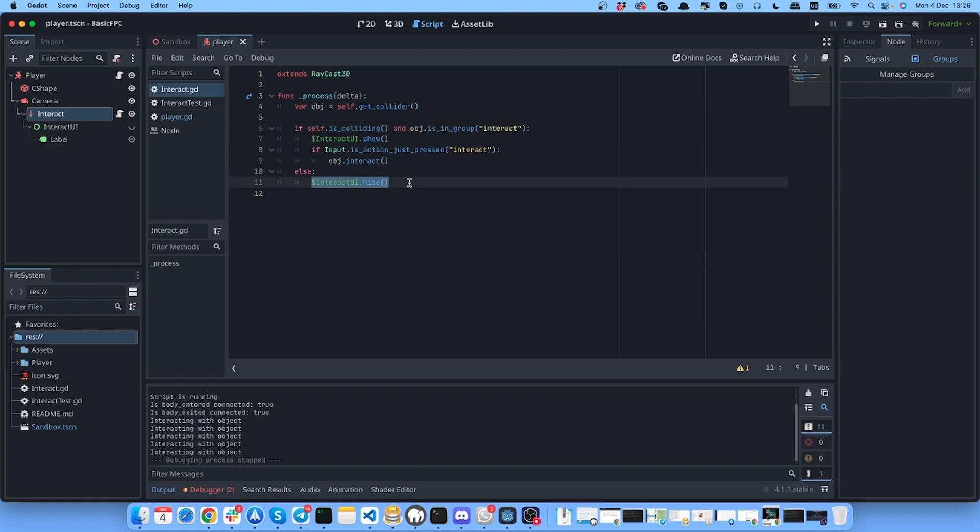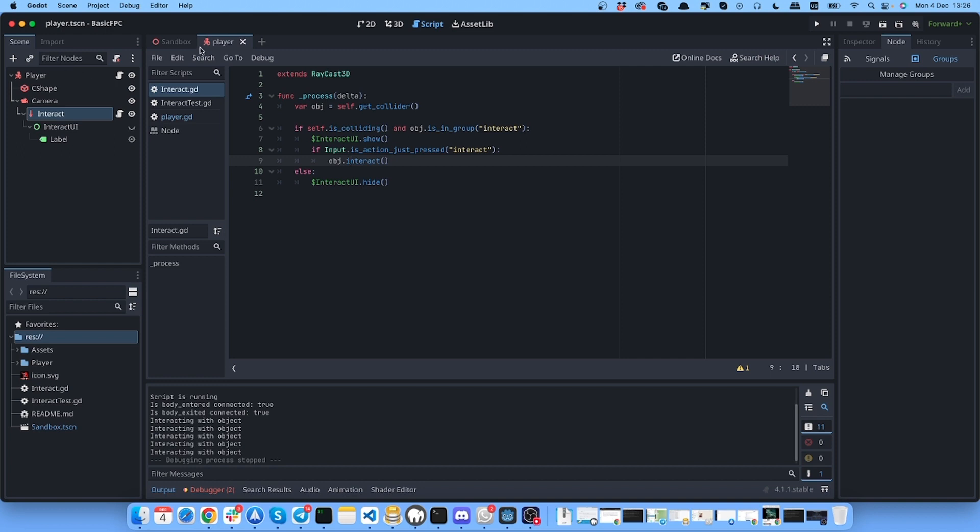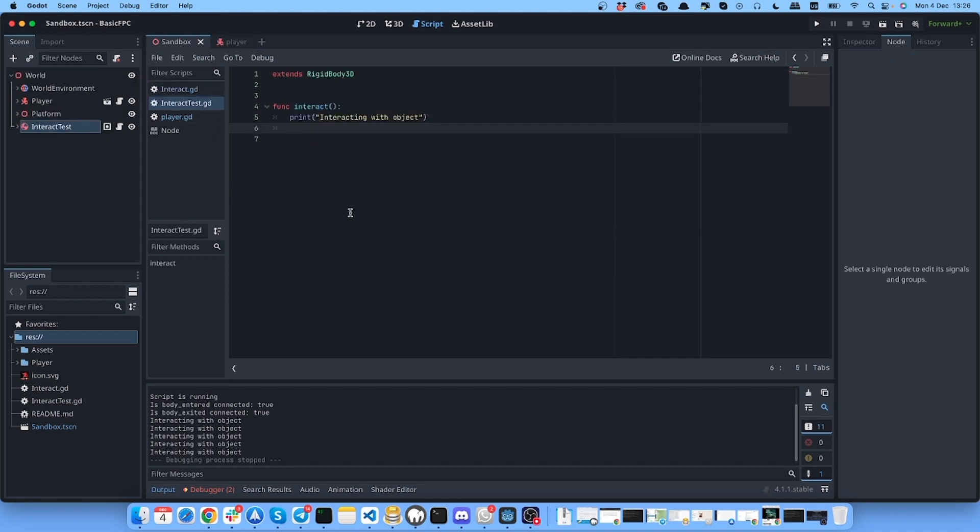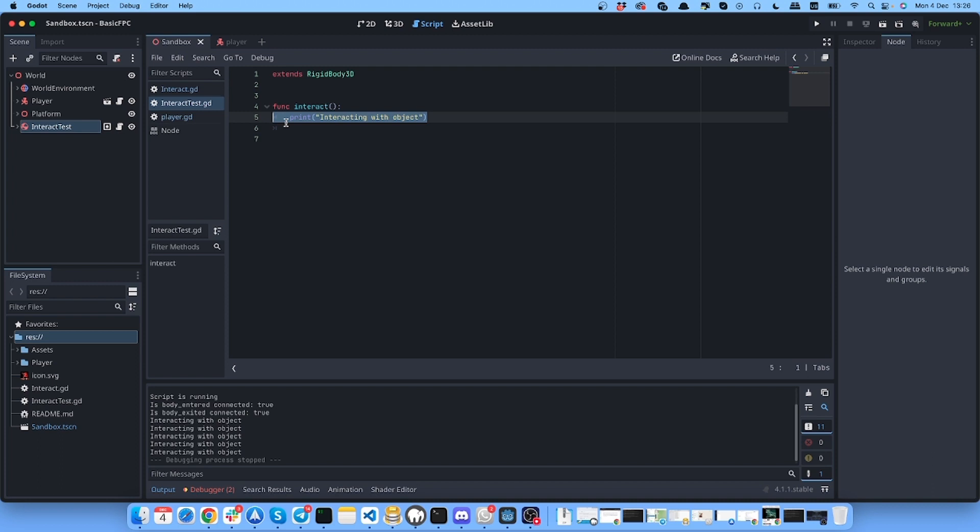Now the second part is this interact function inside of the object. Let's go to the object - here it is, interact test. I open the script and here we just have one function called interact. It just prints this message to the console when I click at the action button.